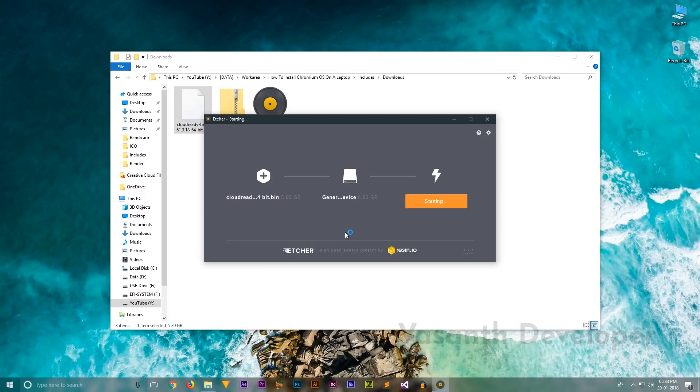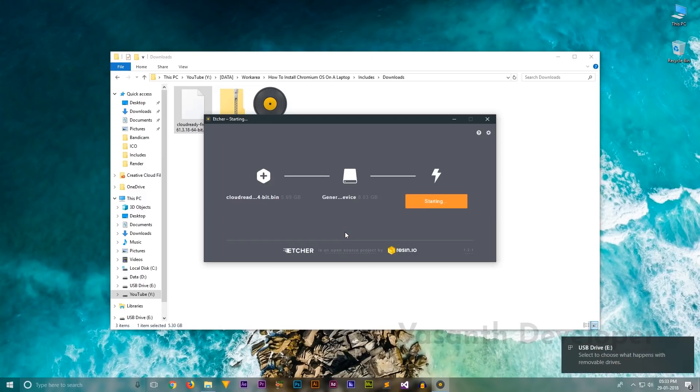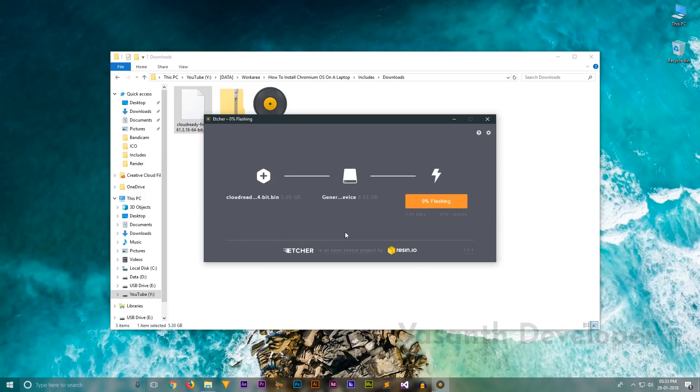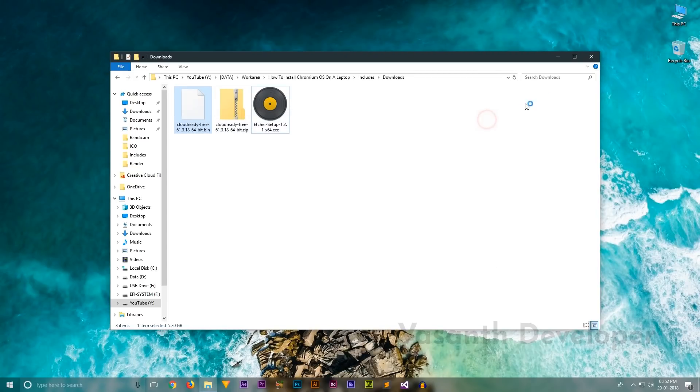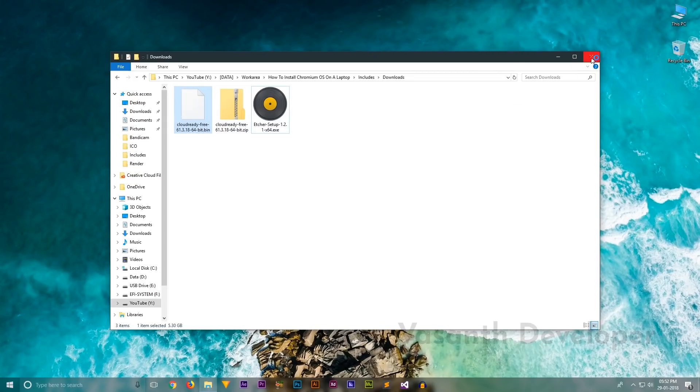The process took around 20 minutes to write and verify. I thought it would install pretty quickly as my USB was USB 3.0, but it did not. Once the flashing has completed, you should have something similar to this. Now close Etcher and unplug the USB stick.